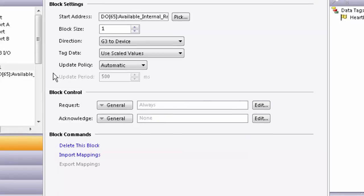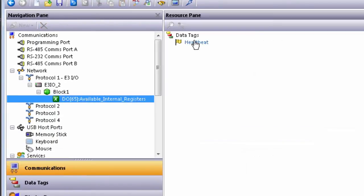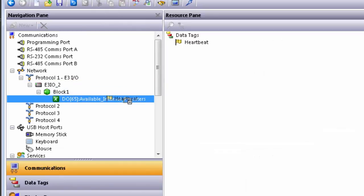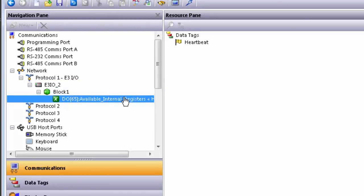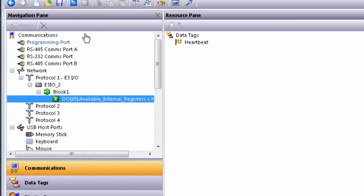Finally, click on the gateway block and drag your heartbeat flag tag to the gateway block. This will write the heartbeat toggle bit to the DO65 register in the E3IO module. Save your project and load it to your Graphite.